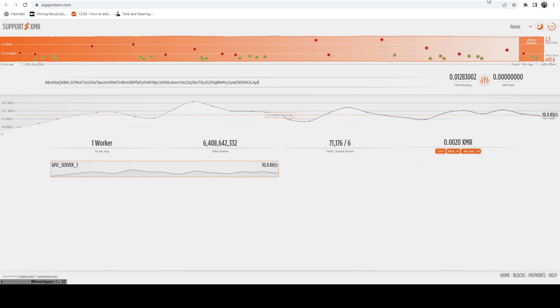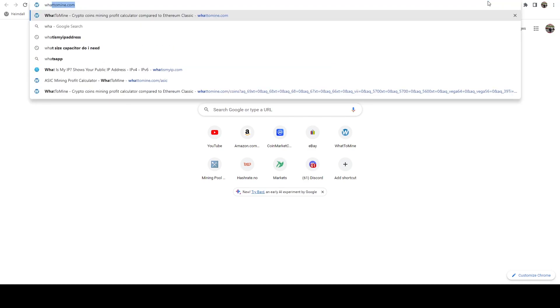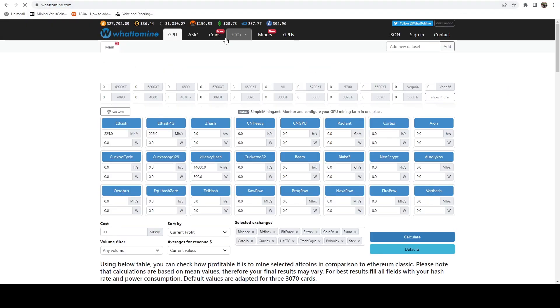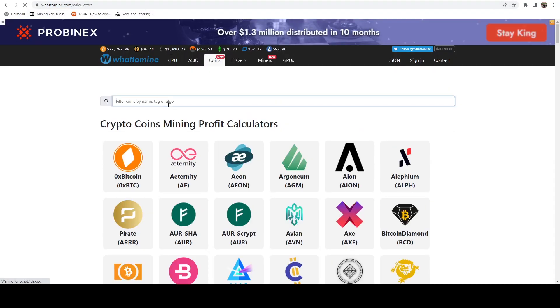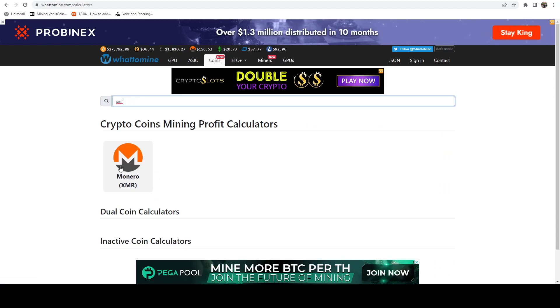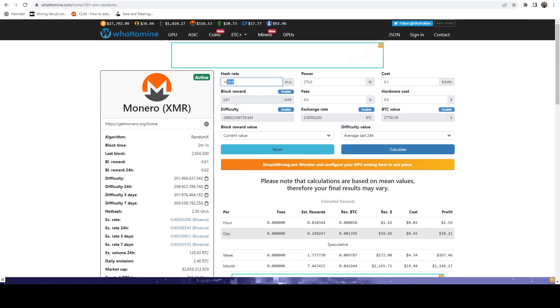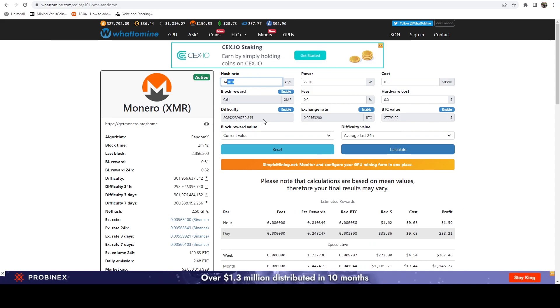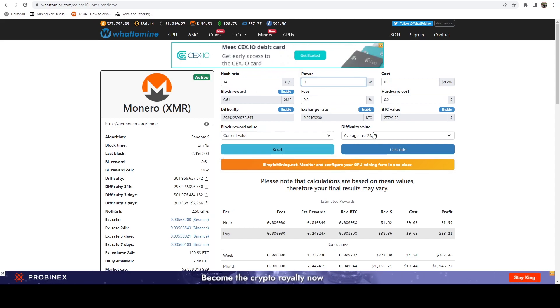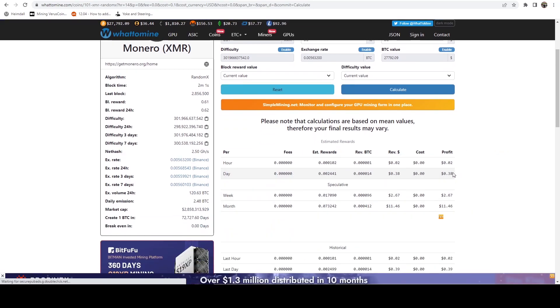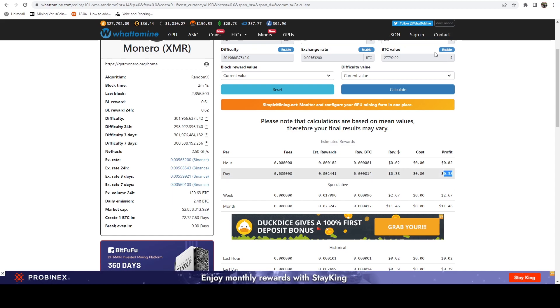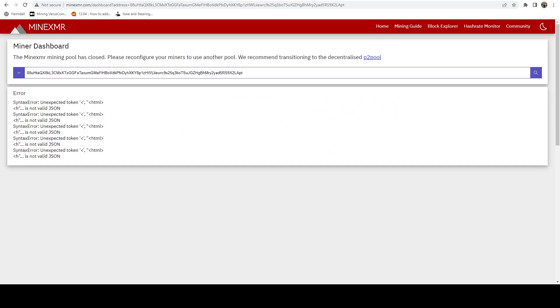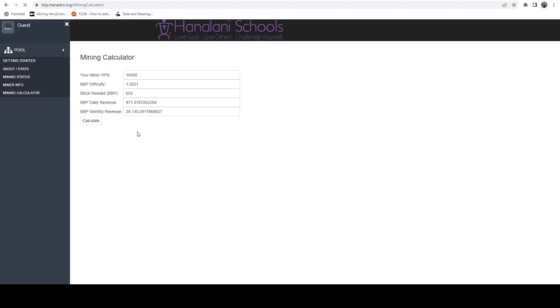Now if we hop over to a calculator - let's go to WhatToMine - and I like to go to the coin section and type XMR. Here we can - this is in kilohash - so we just want 14 here. I'm just going to ignore power for now. I'm going to calculate this out and it looks like right now we should be making 38 cents a day just on the Monero side.